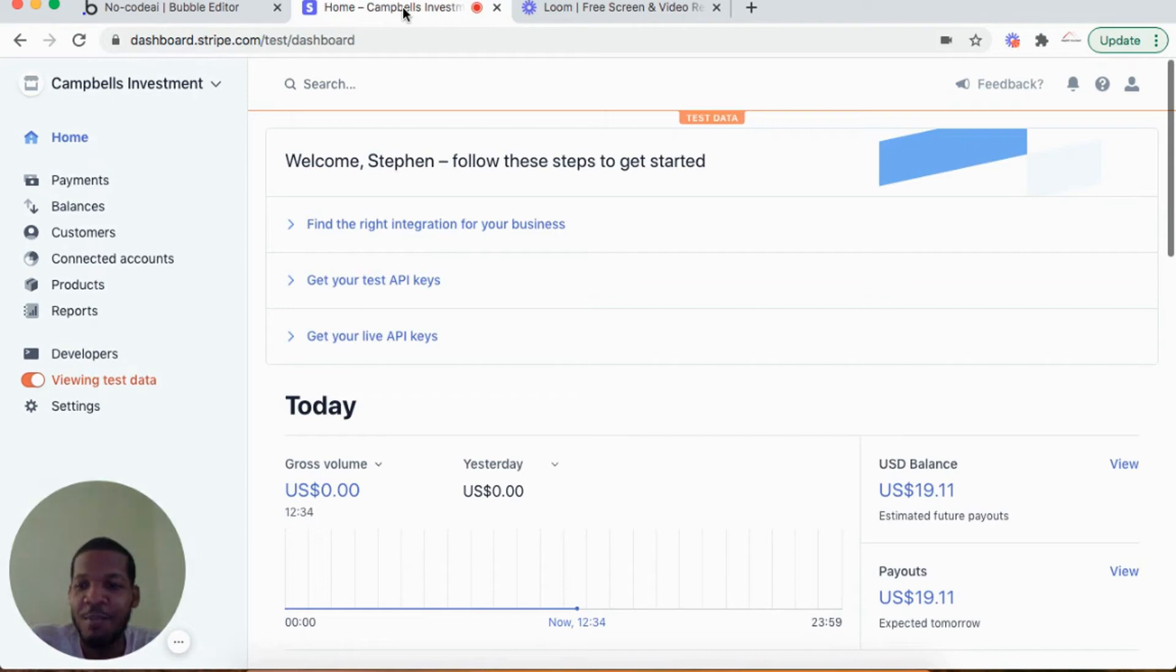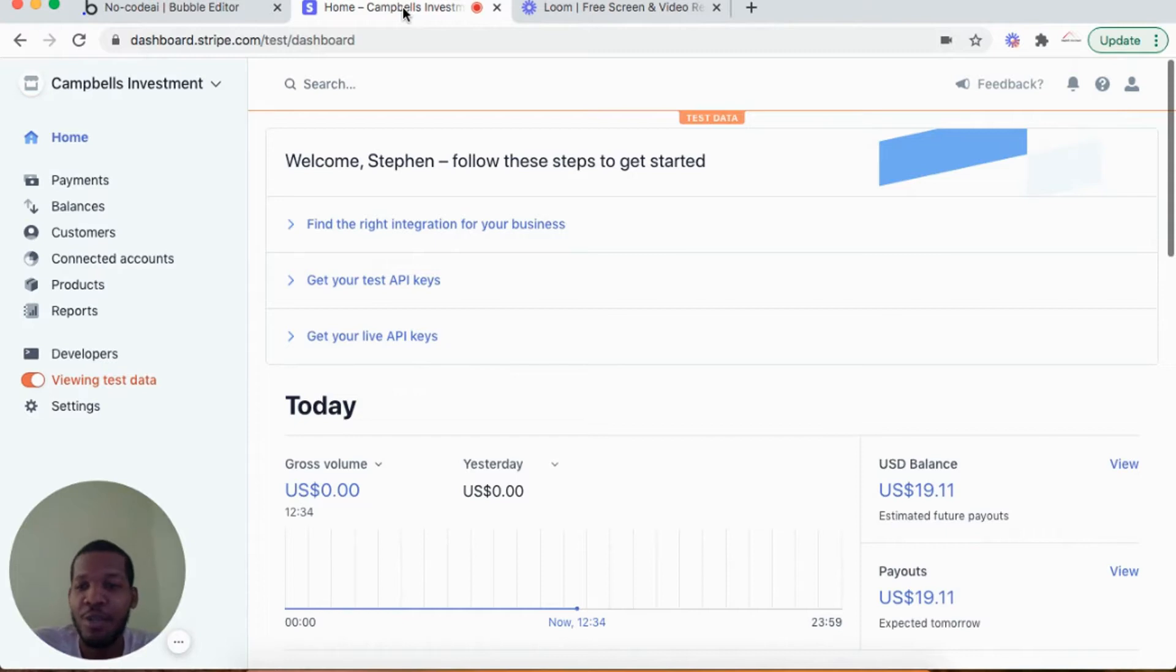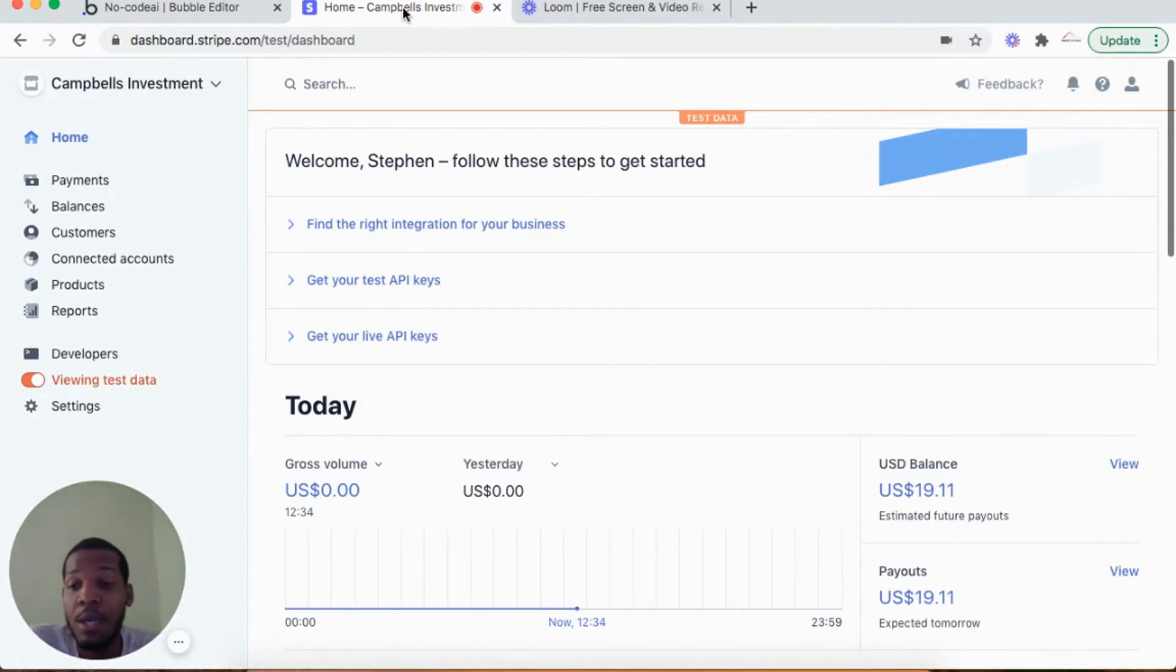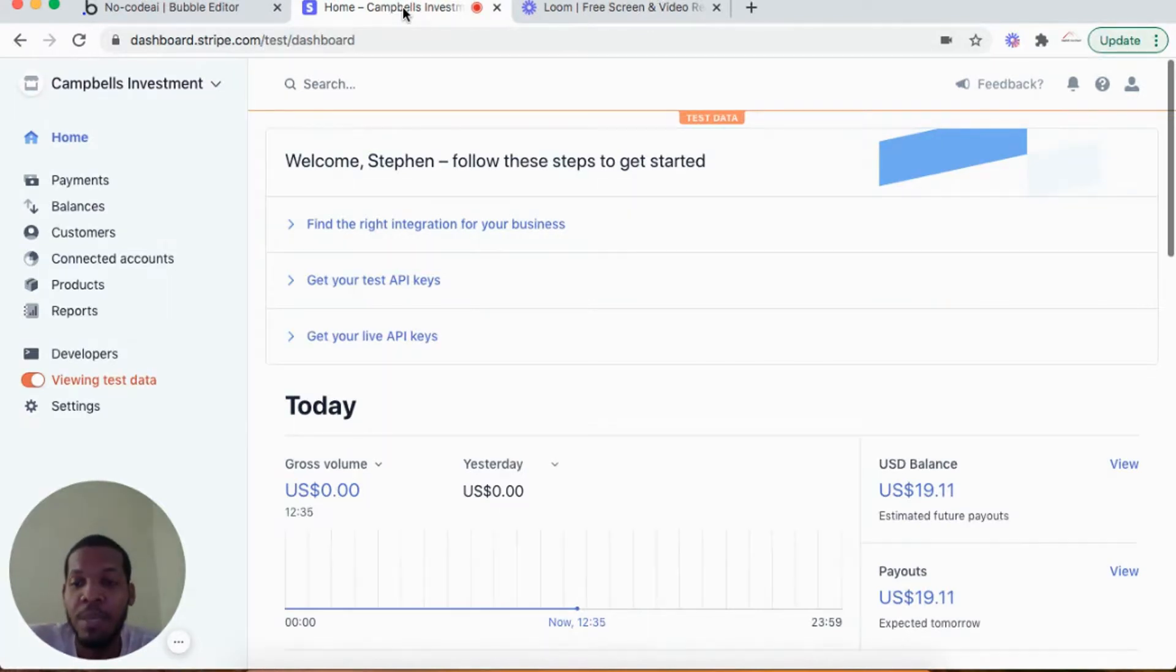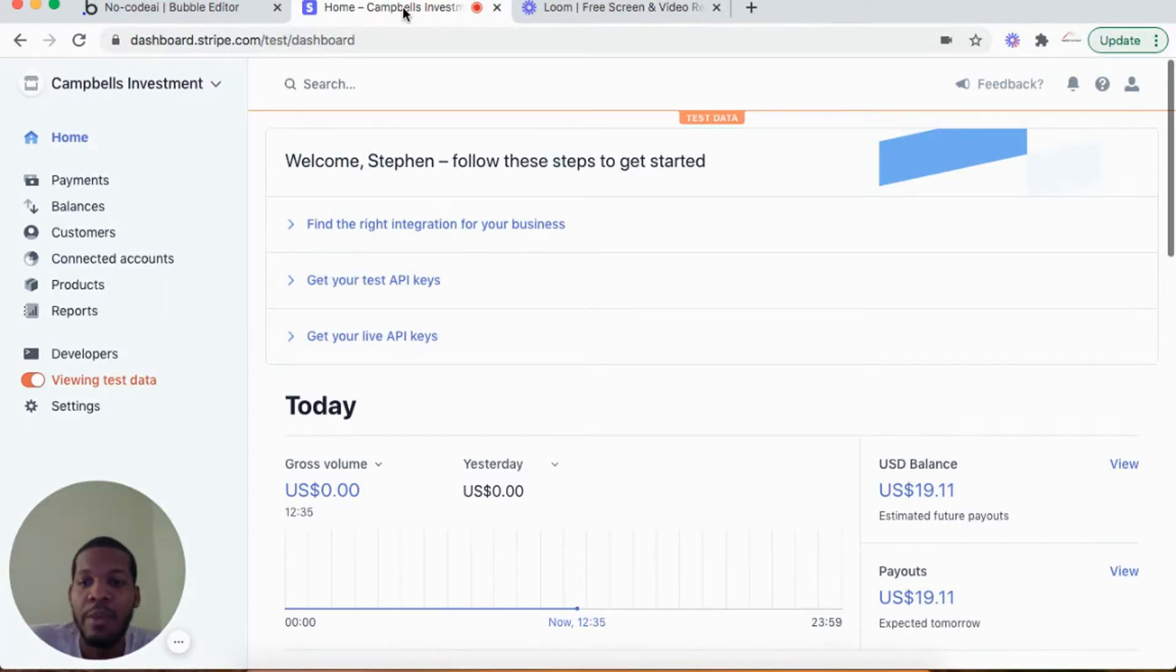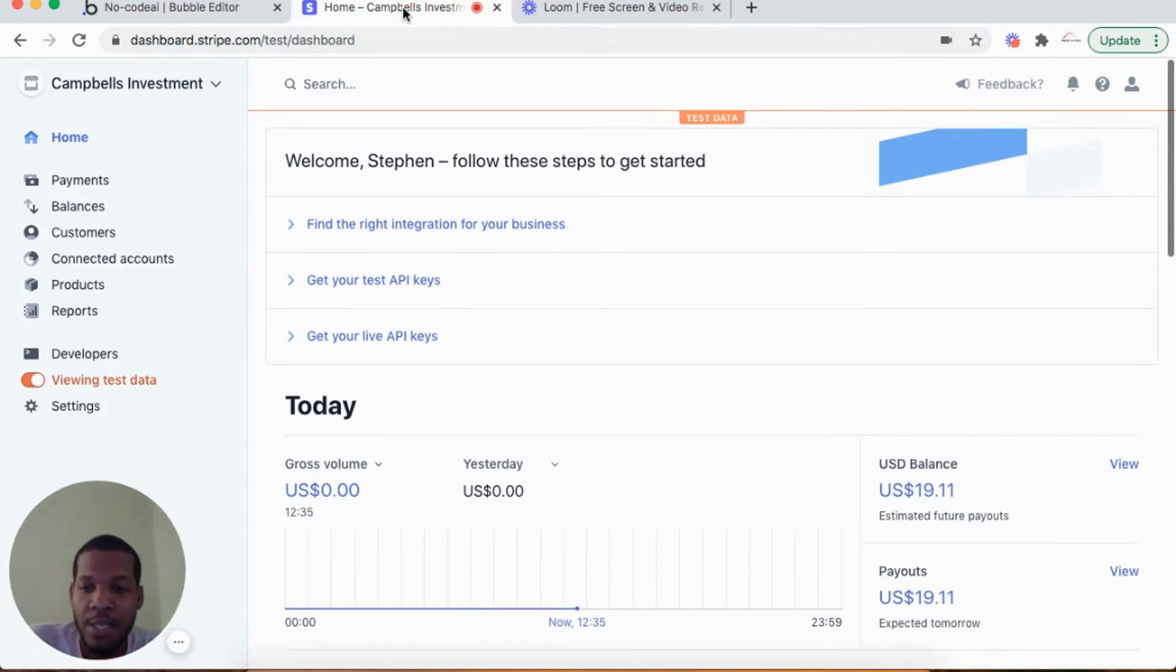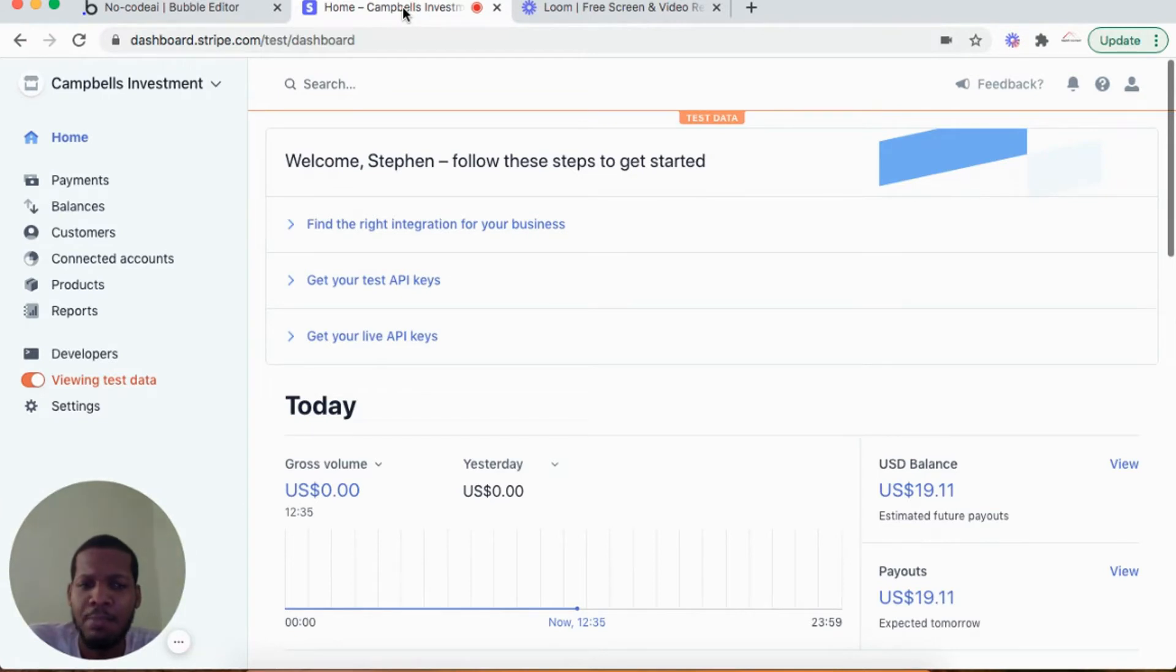Hi guys, welcome back to another video. For this video I'll be showing you how to integrate Stripe from stripe.com, which is a payment processing platform, with your Bubble application. Stripe is a payment processing gateway that allows you to receive payments from your customers on your website.